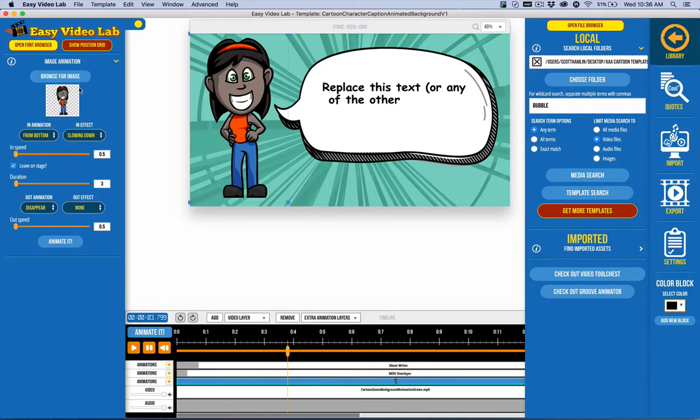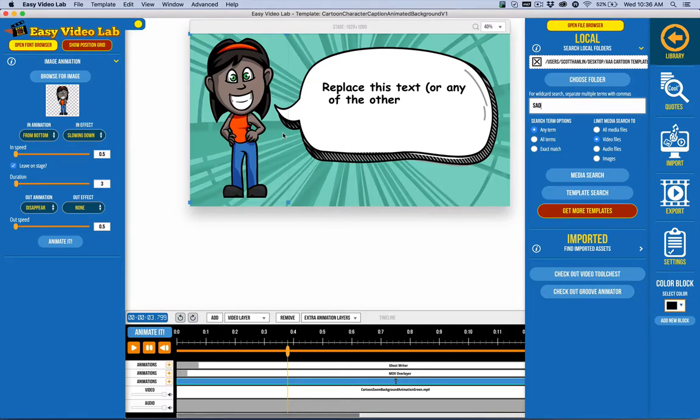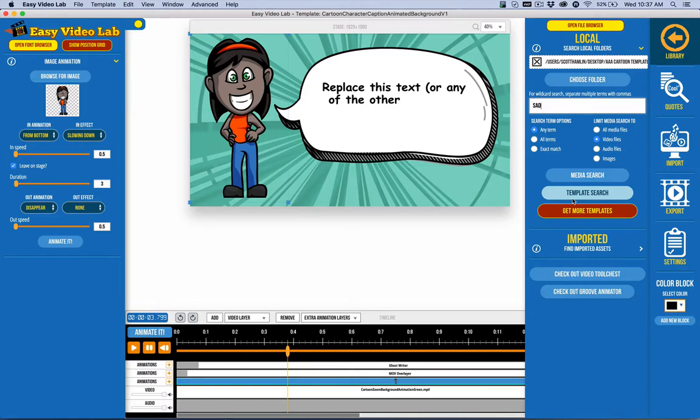I could browse for an image here, but I can also come over here. Let's say, for example, that I like this template, but I wanted to have something like sad instead. Maybe I'm telling her, are you upset about the fact that you can't do Facebook ads very well?